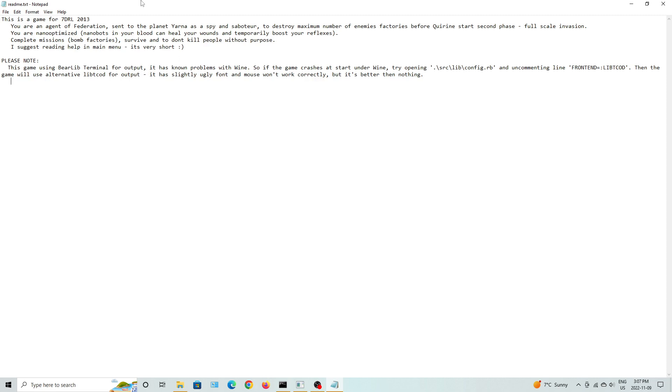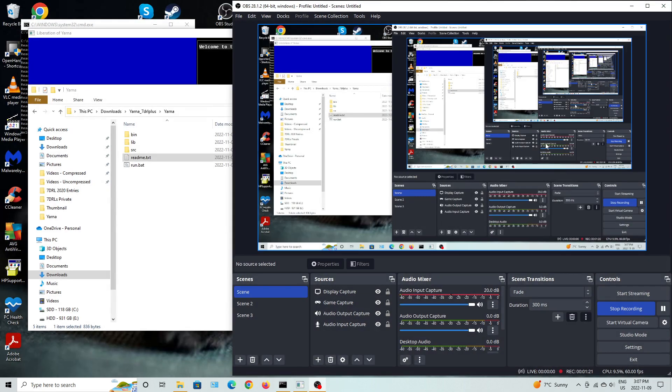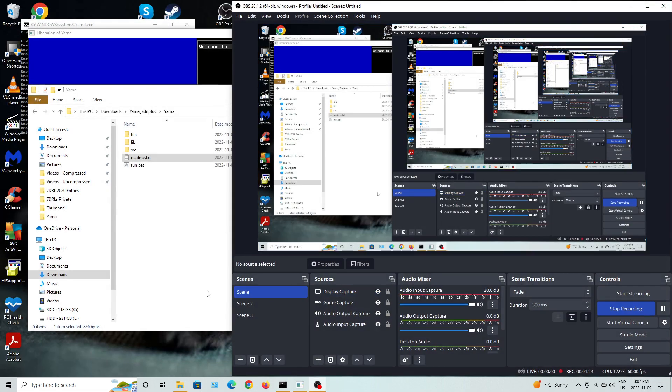Alright, so, basically, that's the README file, basically explaining what's basically going on. So, the idea of this one is basically you're basically James Bond, so to speak.